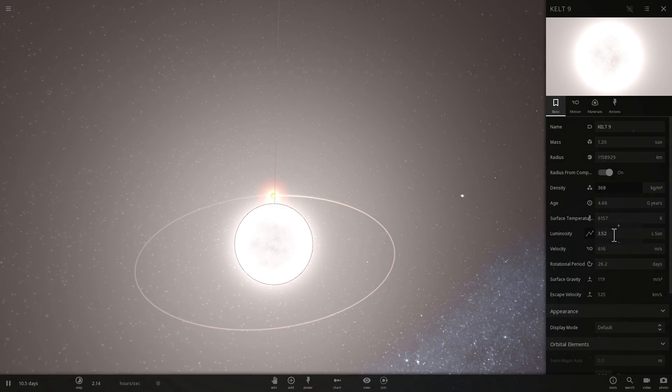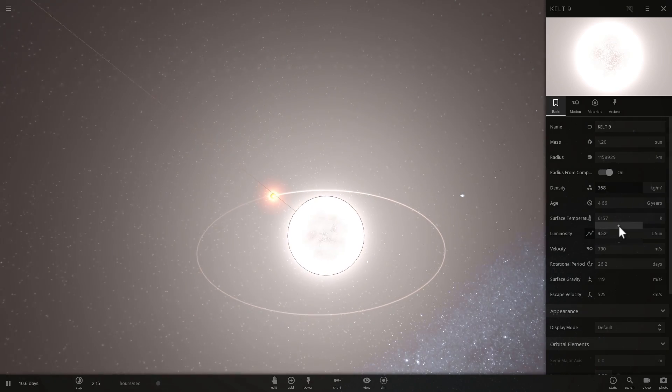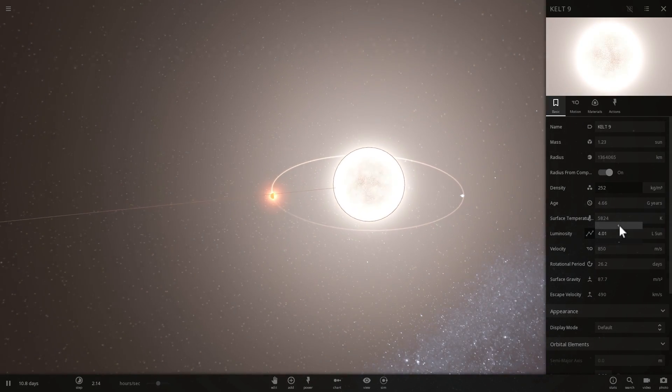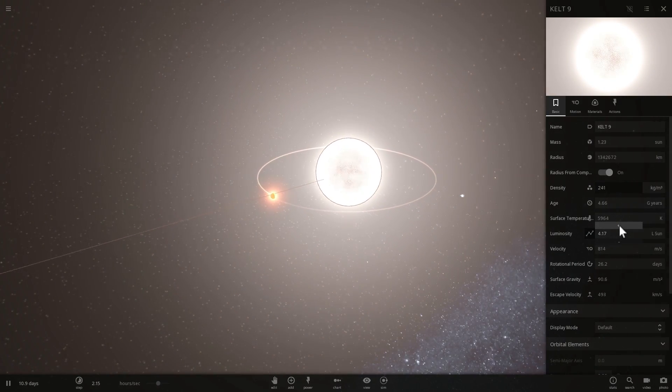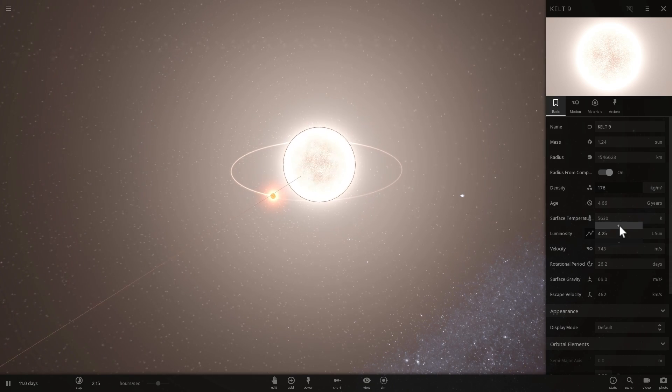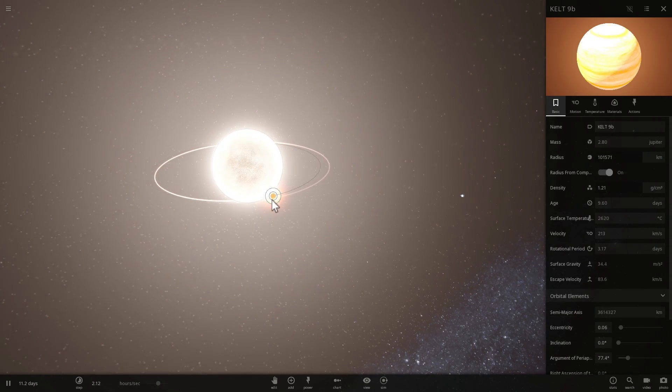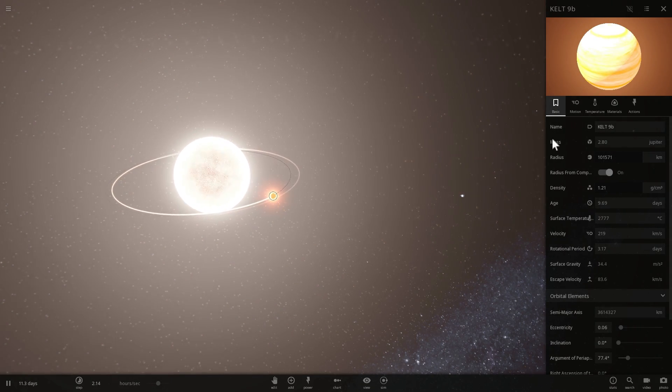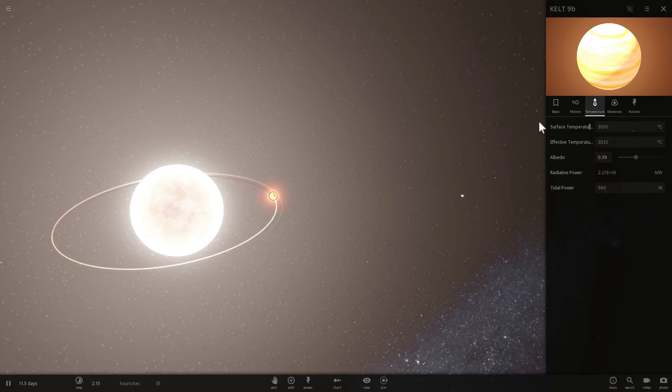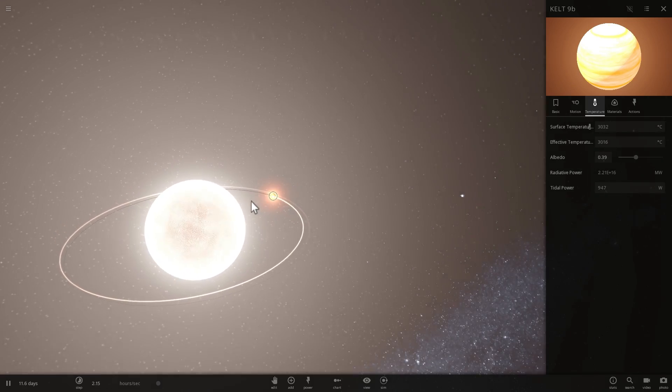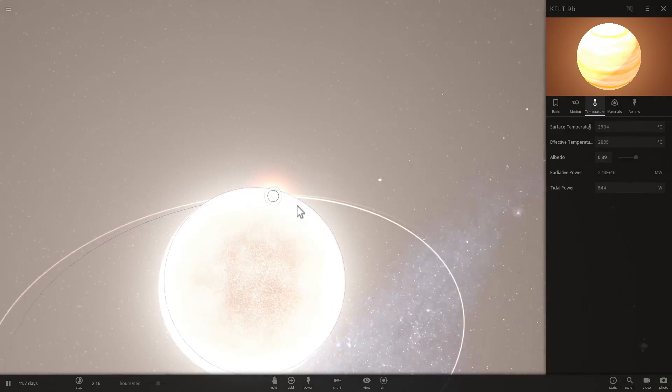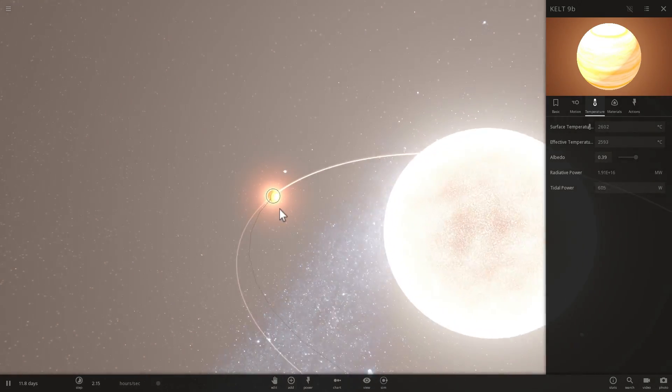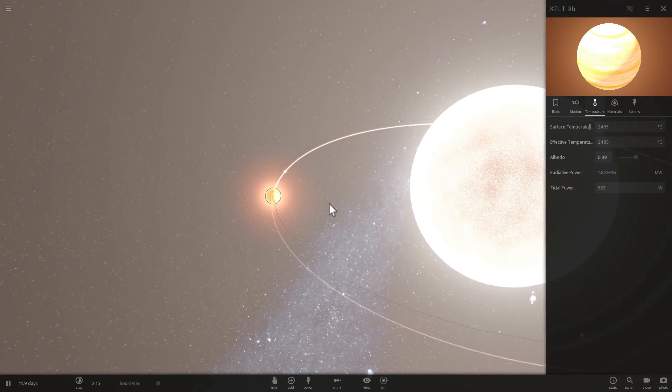So this also implies that the star that this planet orbits around is super, super powerful. It releases a tremendous amount of energy, tremendous amount of heat, and is making the planet that orbits around it super super hot.